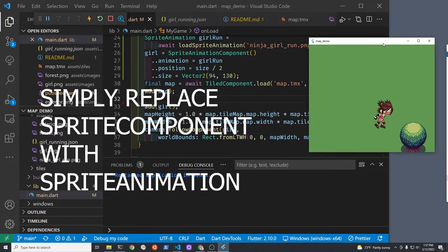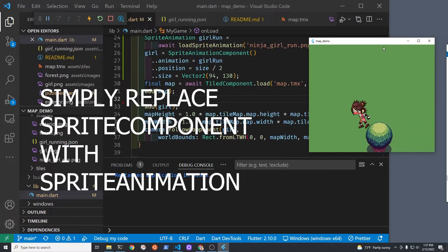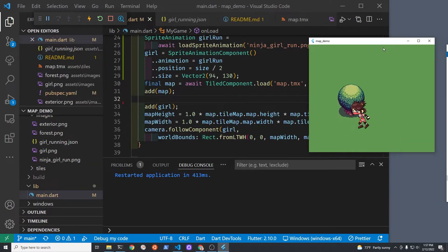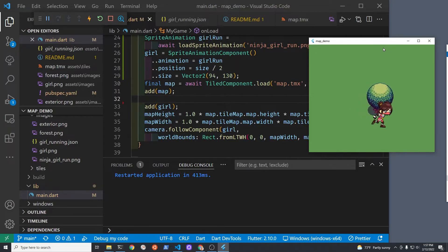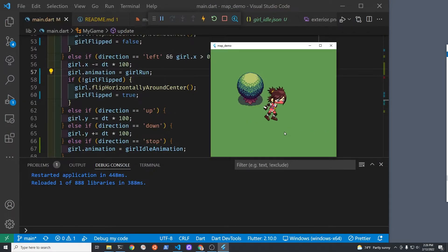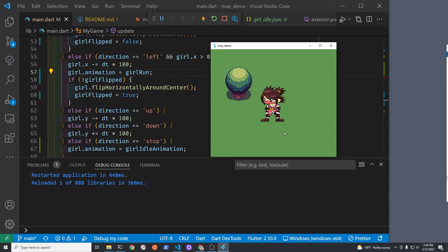I then replaced the sprite component with the sprite animation component. She's running backwards right now, but I can fix this. Then I used another Tencel animation for when she's idle. This is also from Game Art 2D.